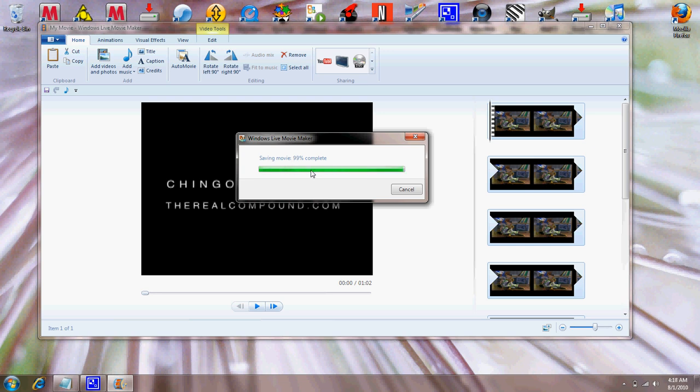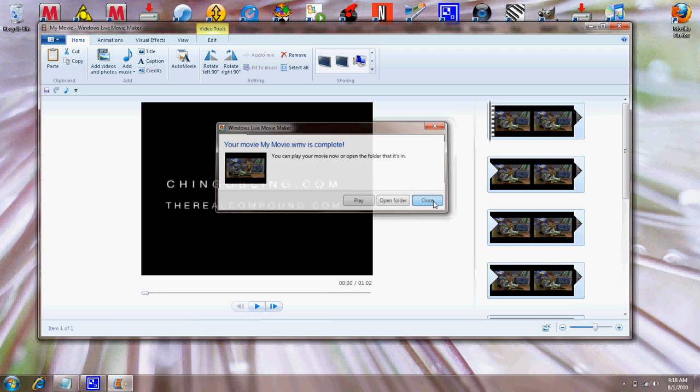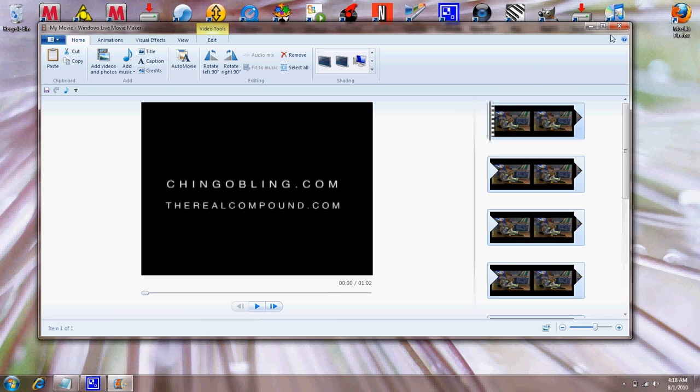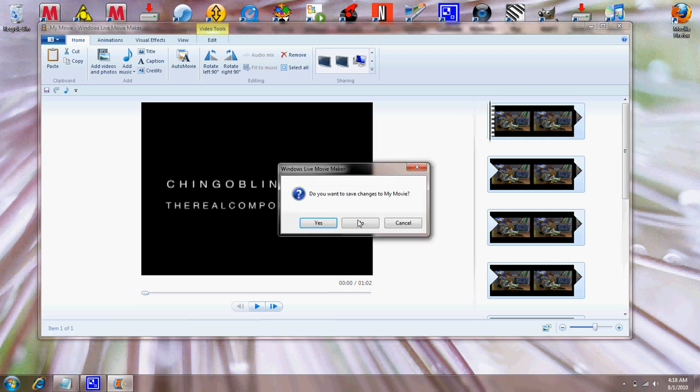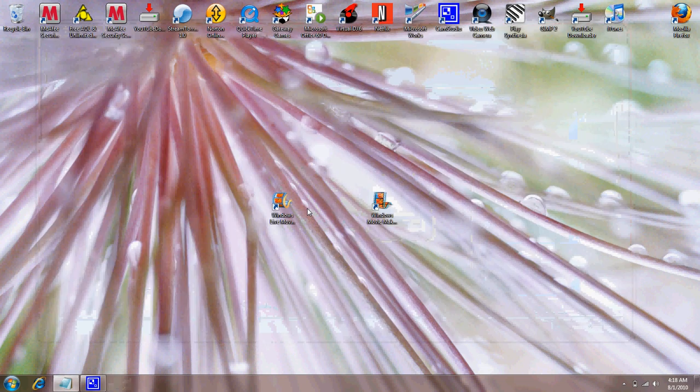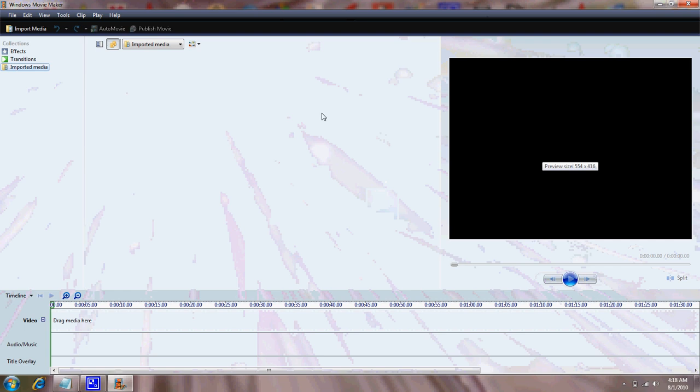Alright, so my video is about done. And when it's done, it's gonna say 'your movie is complete, play your movie or open the folder'. So what you wanna do is you just wanna close it, close Windows Live, don't save the changes, go back to your Windows Movie Maker.